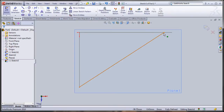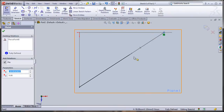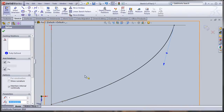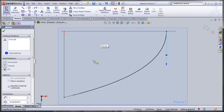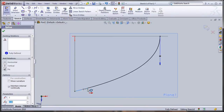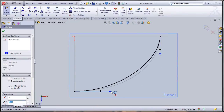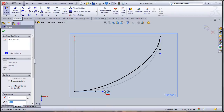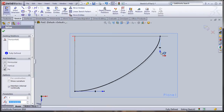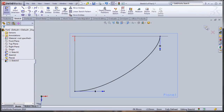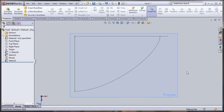Now I'll click on the point and use the gray handles — I'm going to pull them and make this side vertical. Then I'll click on the other handle and make this one horizontal. I'll adjust it a little bit so it comes out smooth.